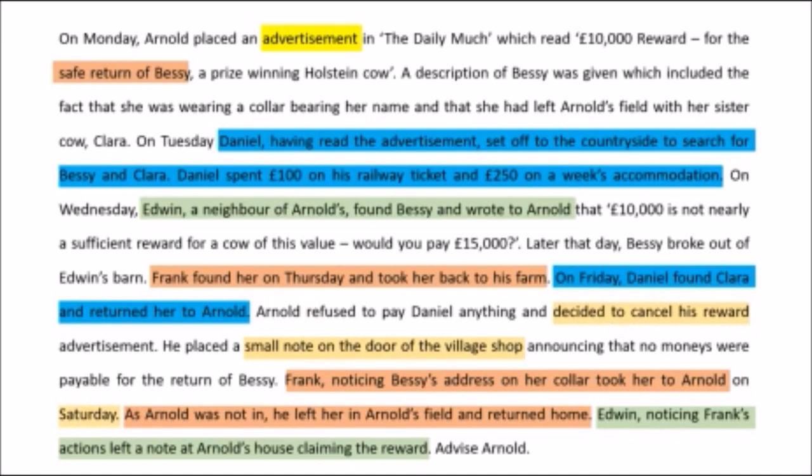The last issue is how Arnold decides to cancel the reward by placing a small note on a village shop on Saturday. The key discussion is whether you can effectively revoke your offer, particularly by a small note on a Saturday — when on Thursday the cow had already been found by Frank. The highlighted issues in this slide will form our discussion for the answer.